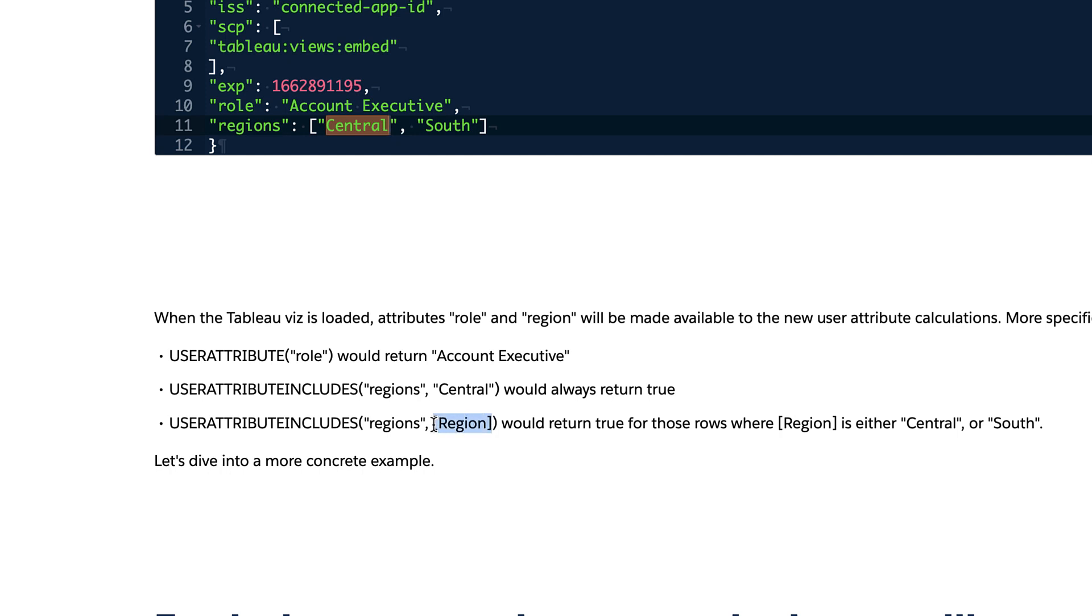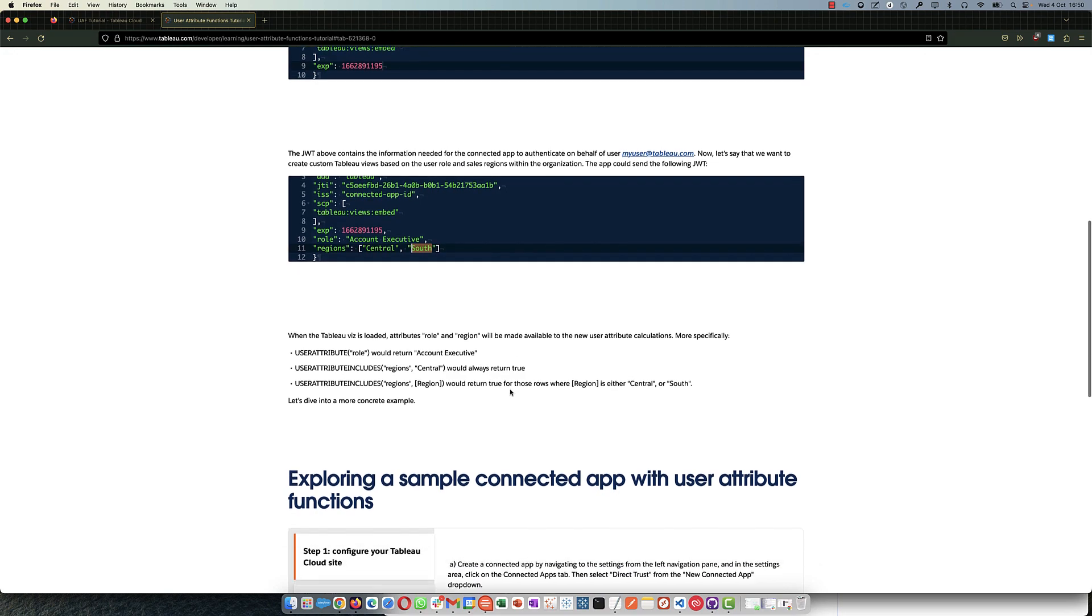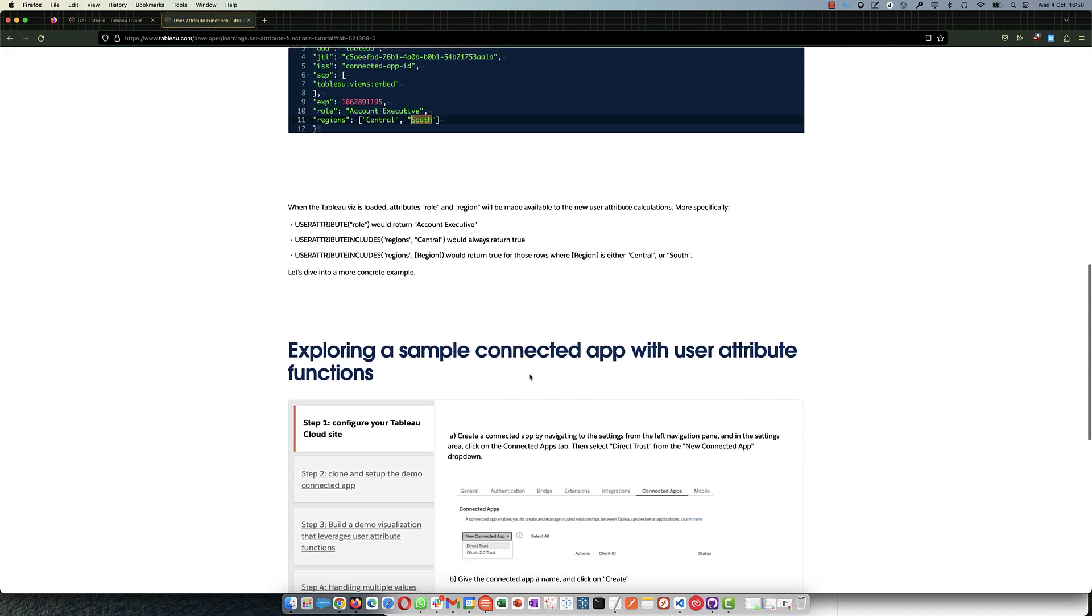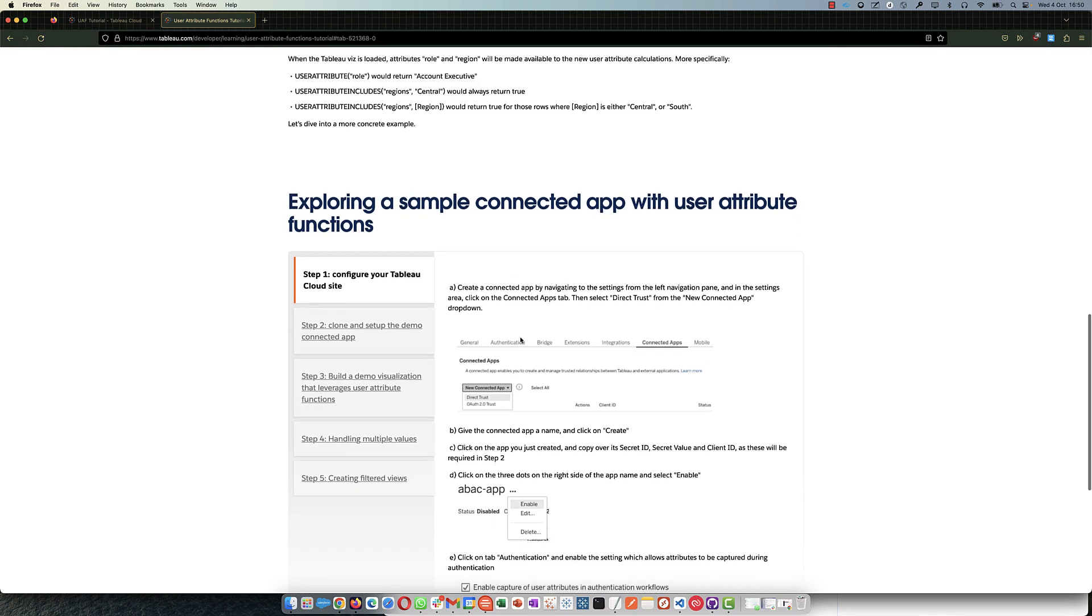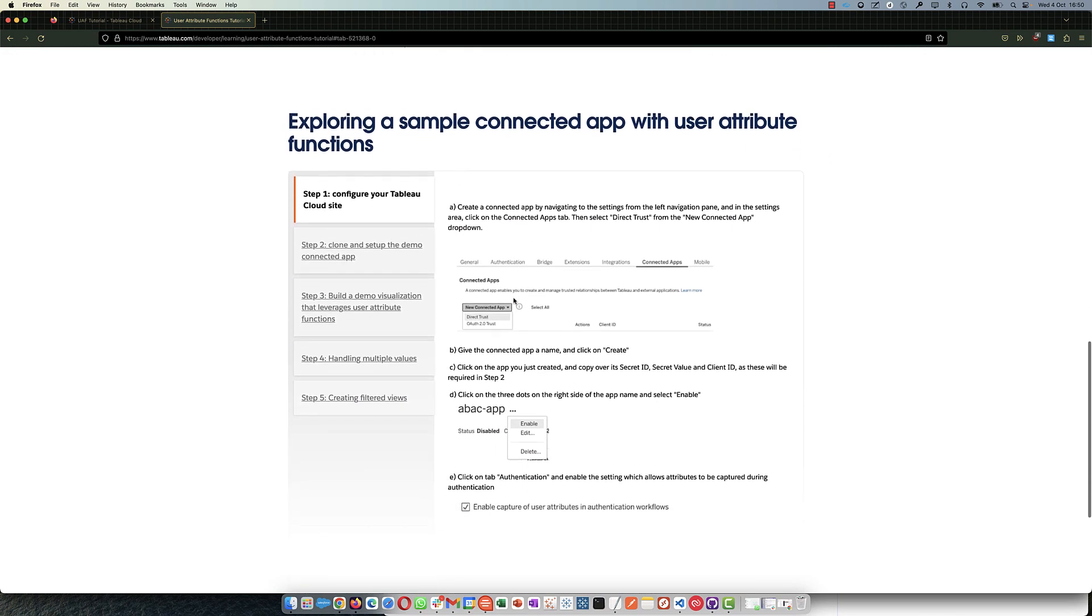Because you want to compare if something you pass from the portal in the token, an attribute, the user attribute, matches with a data point from the database. All right, so that's how you use here. So it's where region is in either, right, and or inside the central or south. In this case, central south. All right, so let's see it in action.